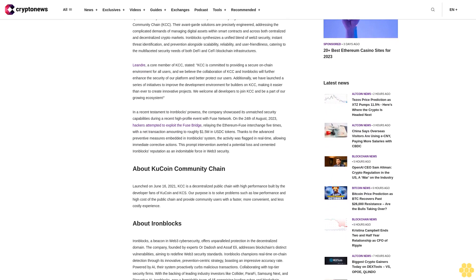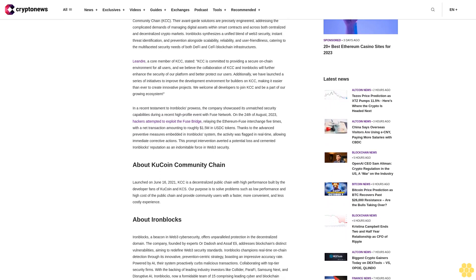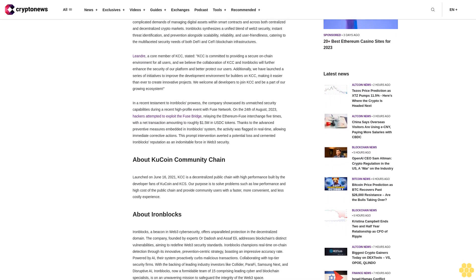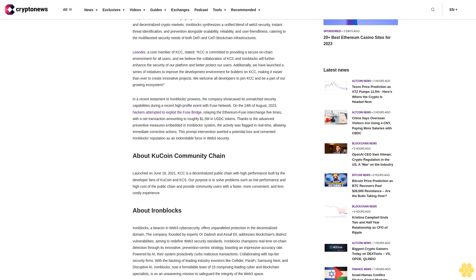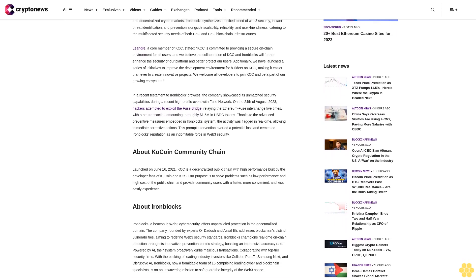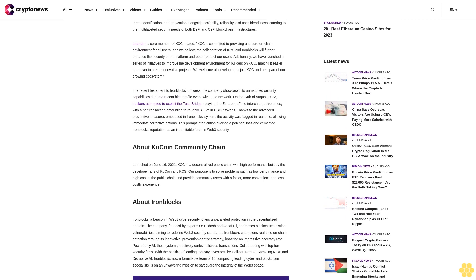In the face of escalating cyber threats within the decentralized arena, the imperative for strict security measures has never been clearer. IronBlocks emerges as a leader in real-time on-chain security, spearheaded by a remarkable detection accuracy that naturally aligns with the needs of the KuCoin Community Chain. Their avant-garde solutions are precisely engineered, addressing the complicated demands of managing digital assets within smart contracts.